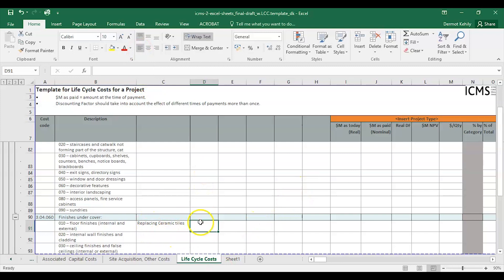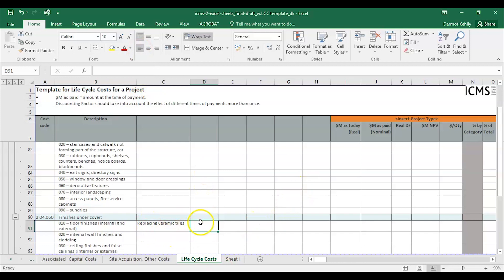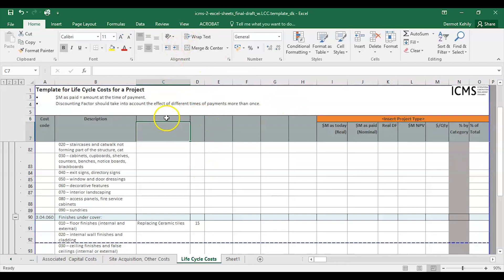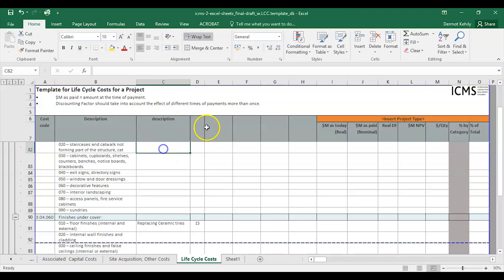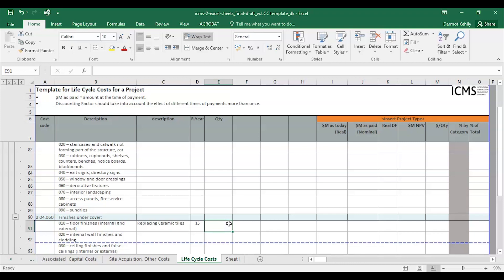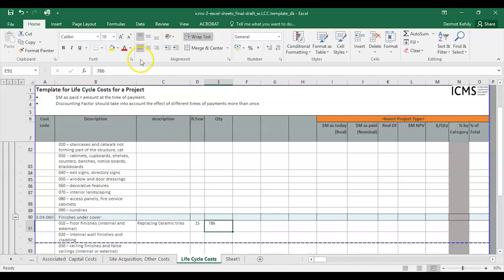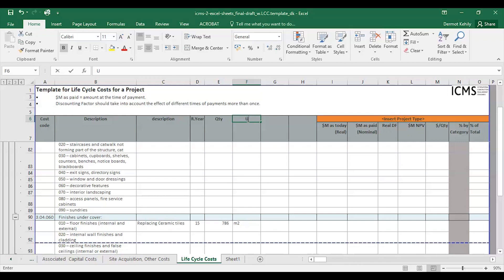In this first column I'll put in my replacement year — let's say after 15 years. That's my first column. Up here you can put a description if you want; this one is 'Year of Replacement'. The next item is our quantity — let's pick 786 metres squared. I'm formatting the cells as I go, right-aligning, and the next column is the unit, metres squared.